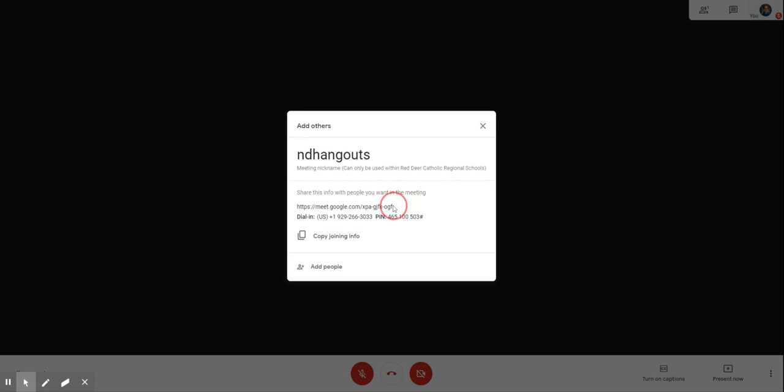This link right here is what you can send to your students so they can click on that link to automatically go into that Google Hangout or Google Meets, or like I said they can go to meet.google.com and type in that ND Hangouts or whatever other code you shared with them.